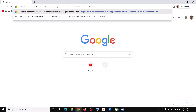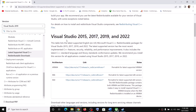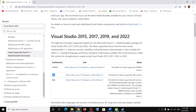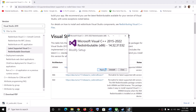It will take you to the Microsoft website. Here you can see Visual Studio 2015, 2017, 2019, and 2022. Download the x86 and x64 versions. Click on both exe files and run them. If you see the repair option, click on repair; if you see the install option, click on install. Click yes to allow.